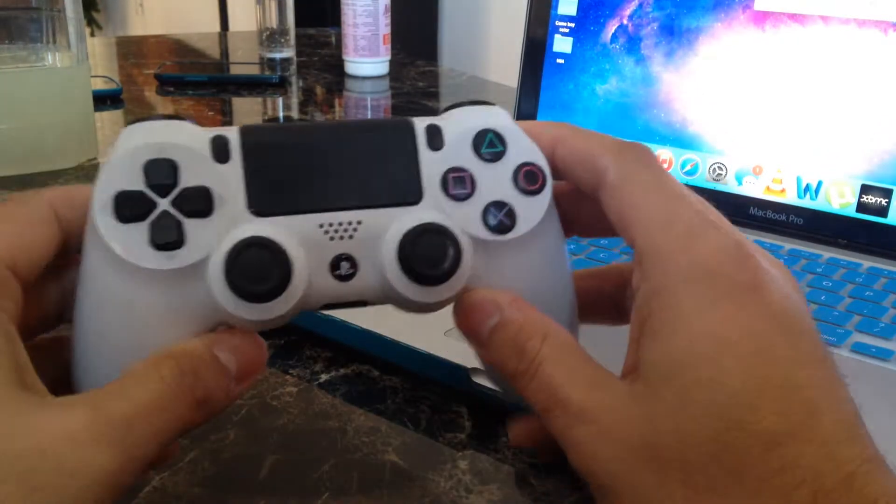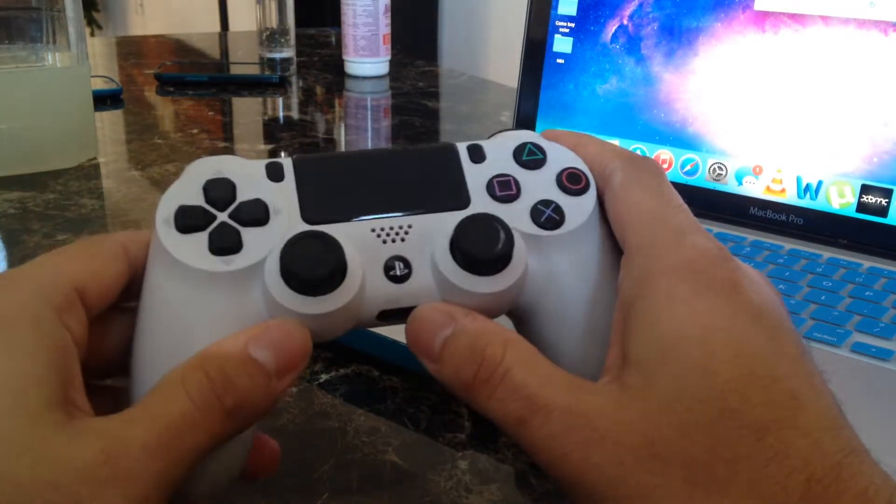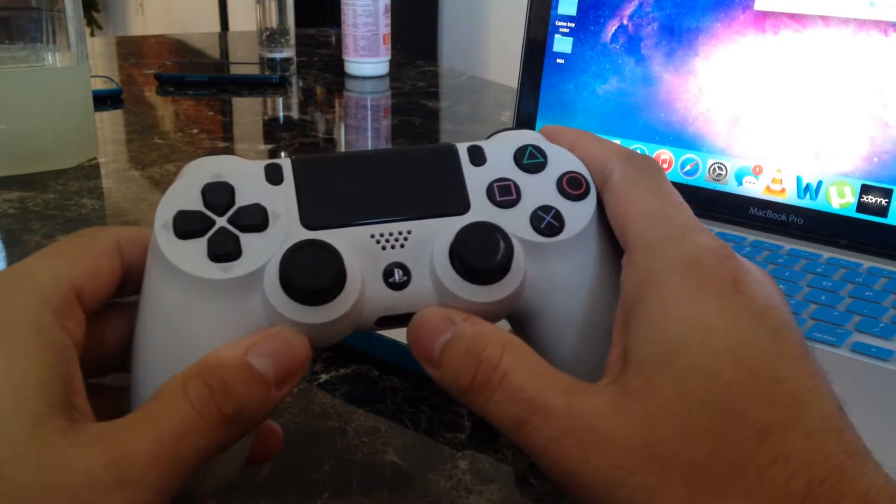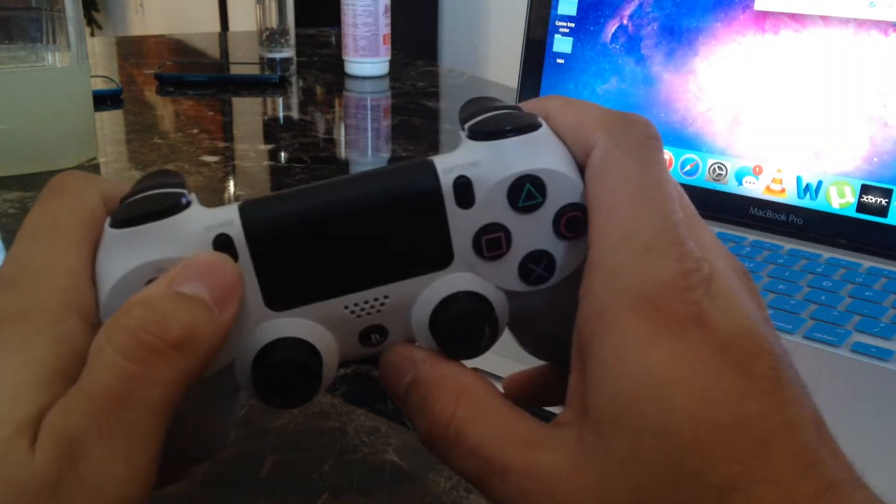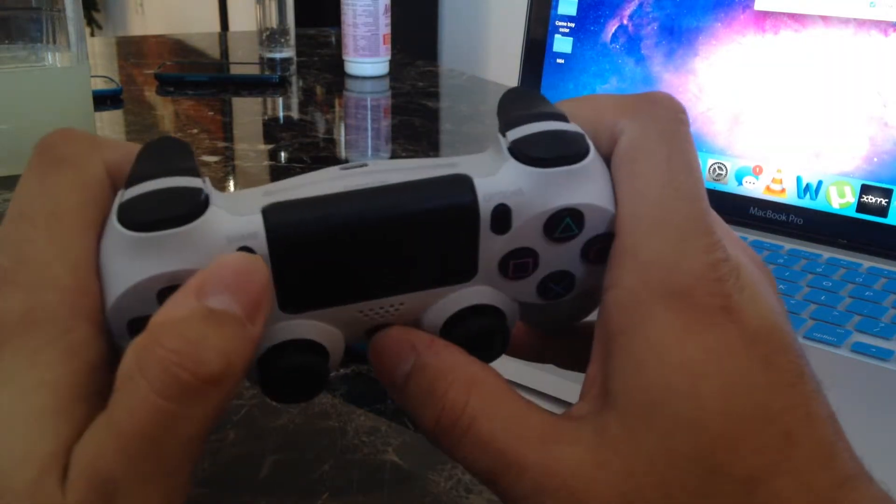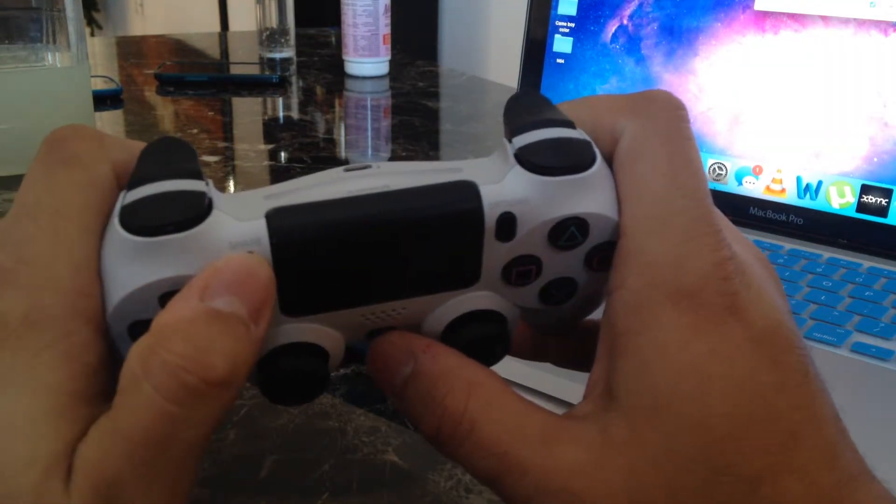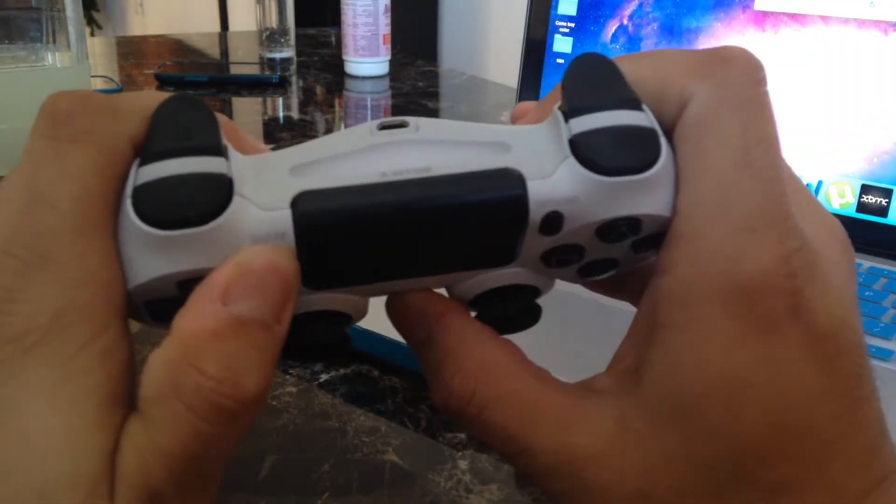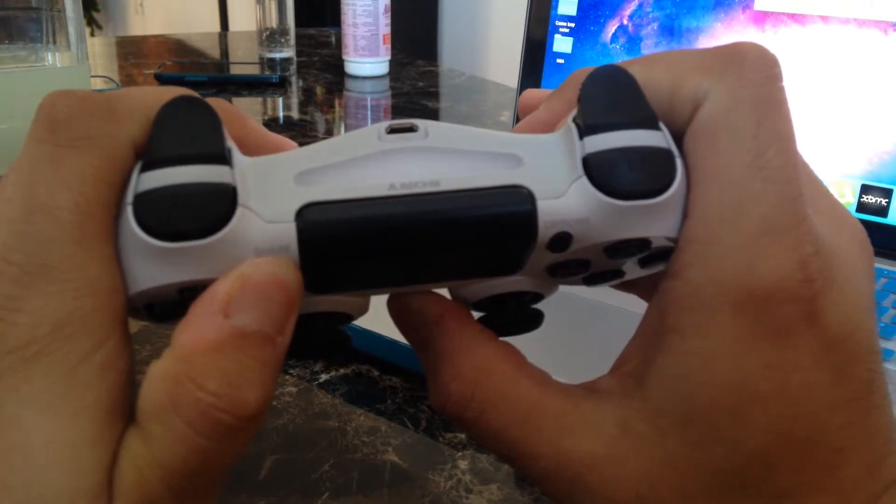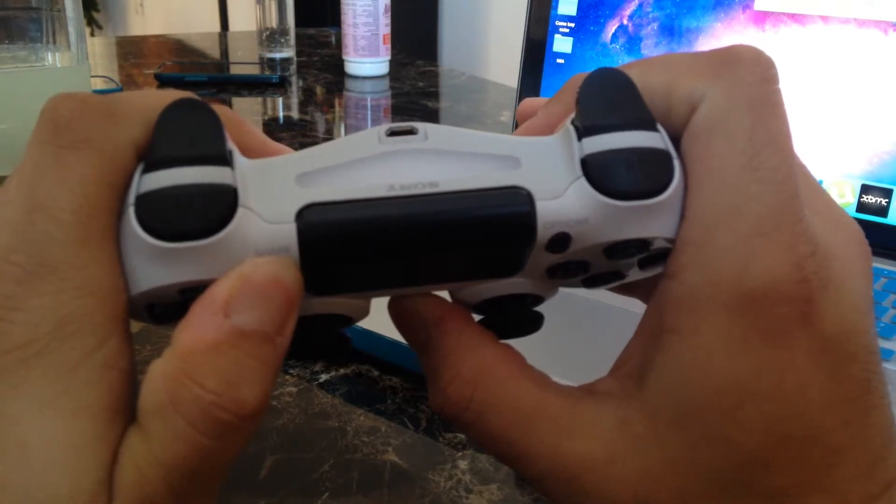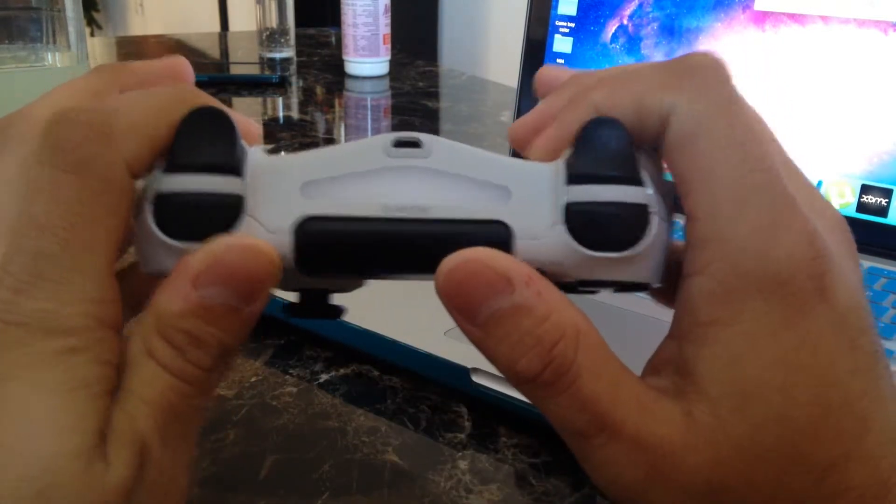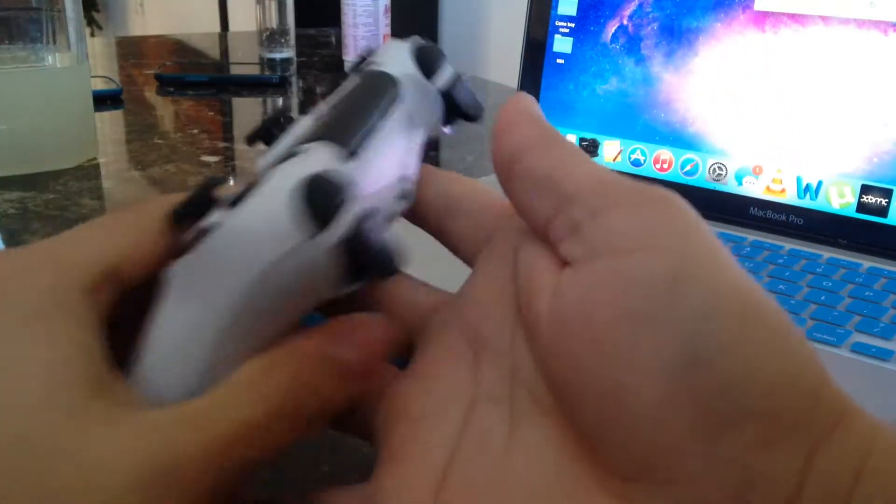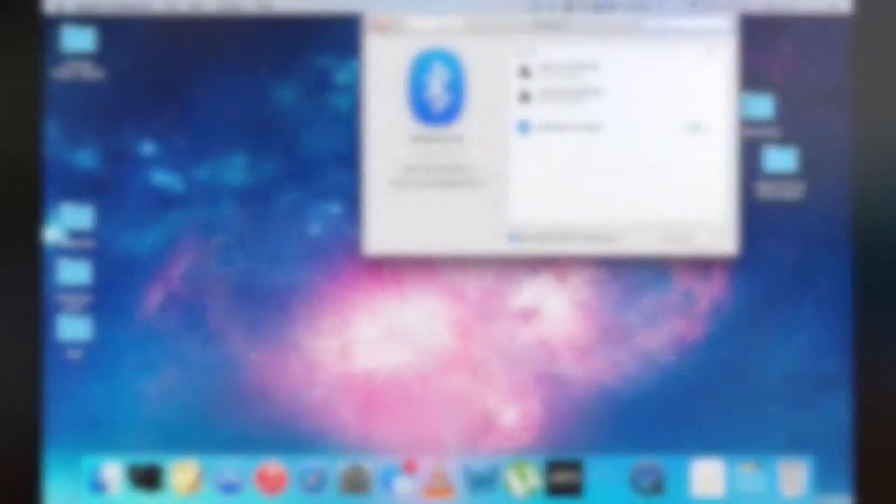Then with your PS4 controller, you have to press two buttons at the same time: the home button and the share button. Hold it for about five seconds until you see the light blinking really fast like this.